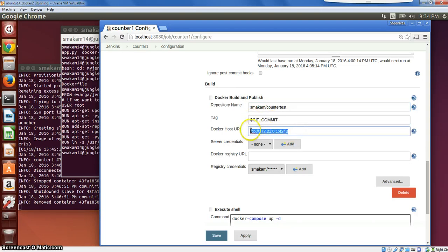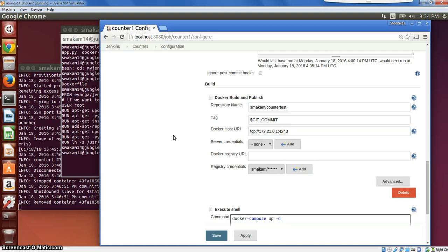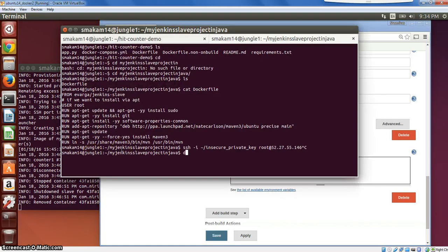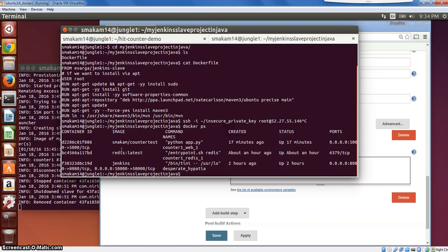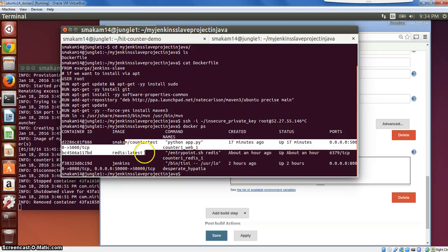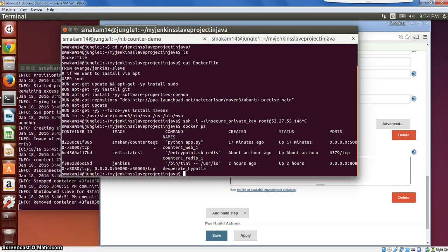I am running the slave on the master itself — this is not typically done but I only had one node so I'm doing it this way. Once the container is successfully built I am deploying the container. This is my master node and I've already deployed it — I can see one container which is my Jenkins running, and the two containers of the application.